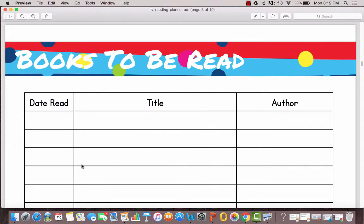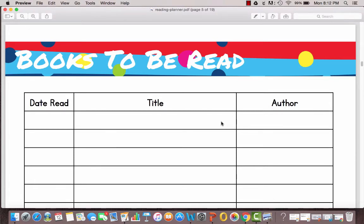The next sheet is Books to be Read. These are books that you know that you want to read and you don't want to forget. So there's a place to mark when you've read them, the title and the author.